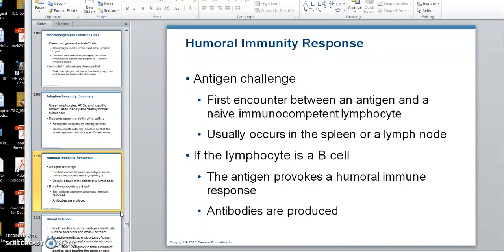What is this humoral immunity response? So you get a bacteria that gets past the first level of defense, the second level, and it's into the third level. Your parents have handed you a skeleton key to this particular bacteria — you don't have specificity yet, but you have a skeleton key to work from. So now what you're looking at is this antigen challenge.